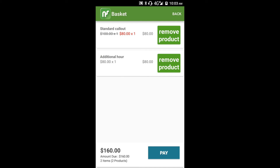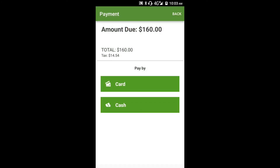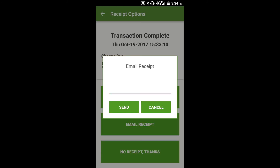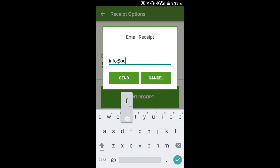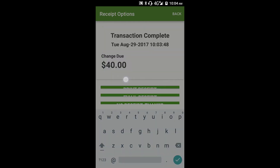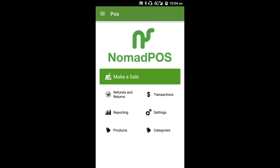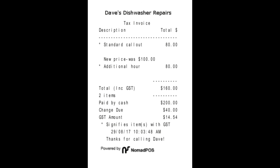We'll now go ahead and finish off this sale. Our customer is going to pay cash and we'll send a receipt. Let's have a look at the receipt — you'll see that the charge is $80, and underneath it shows the original price of $100.